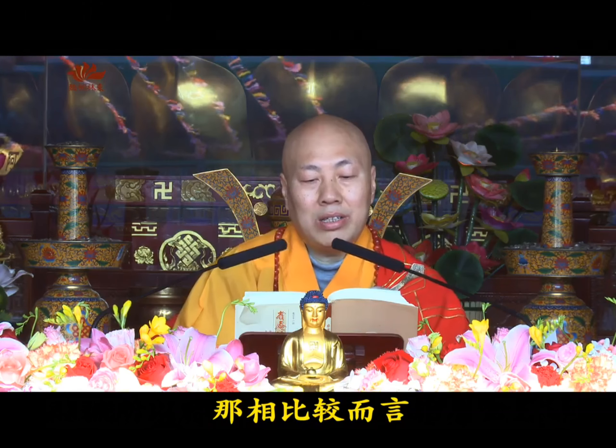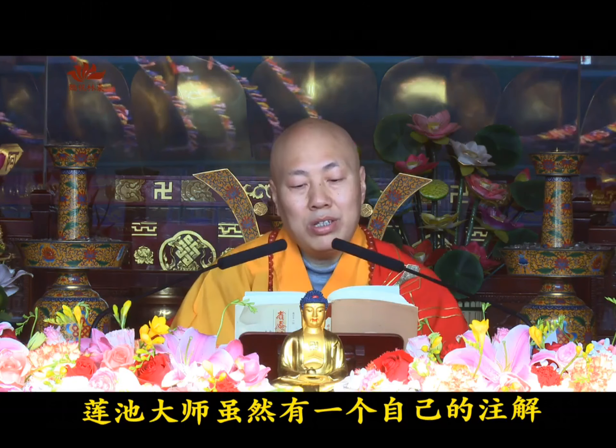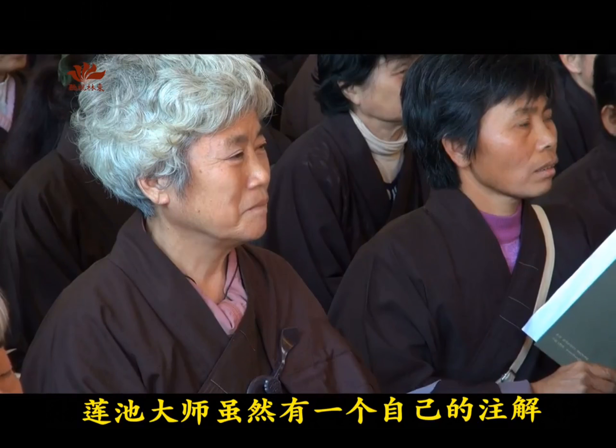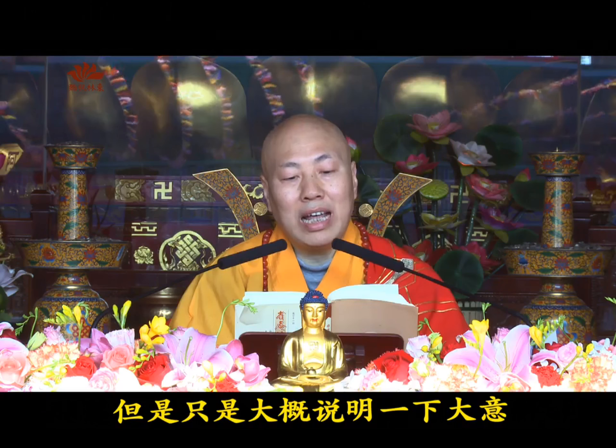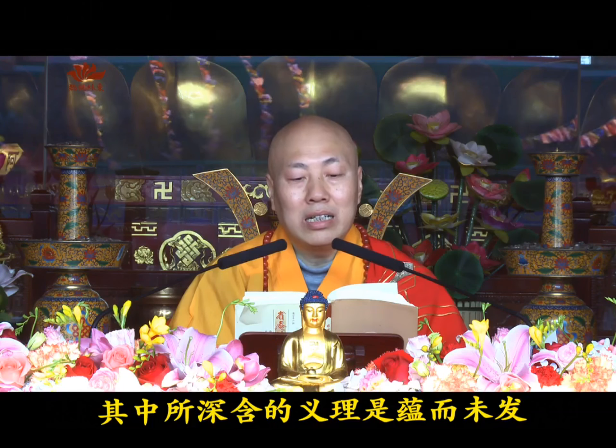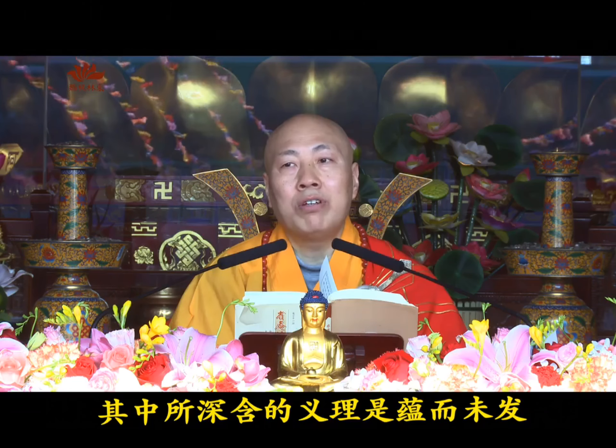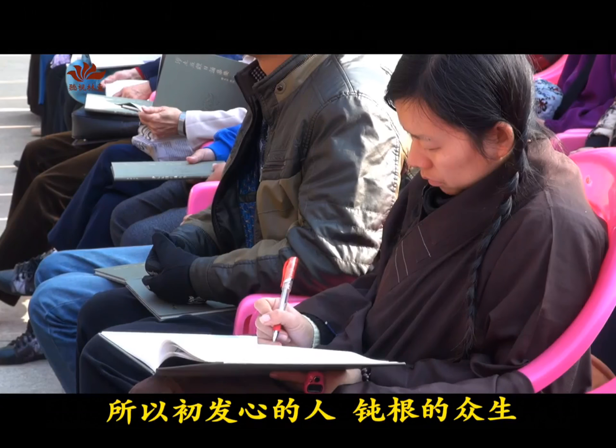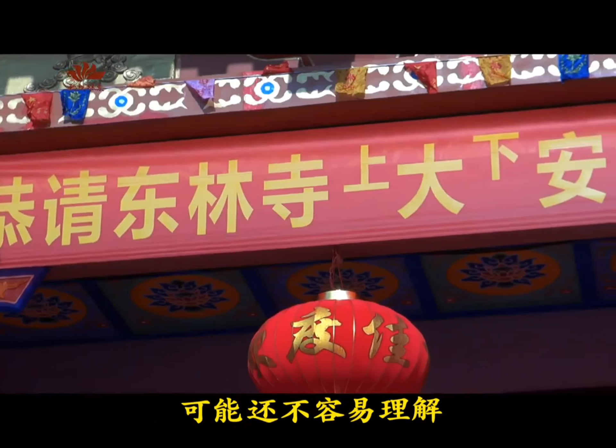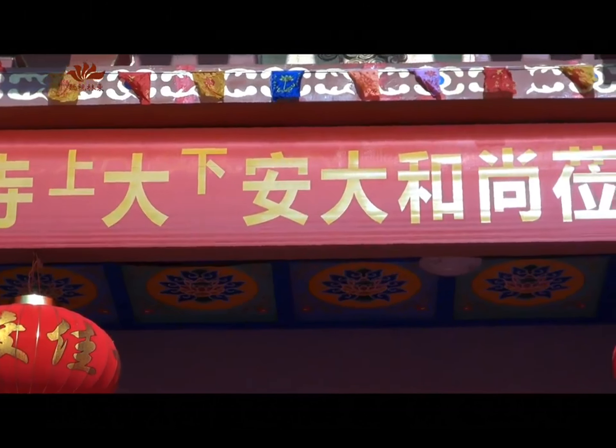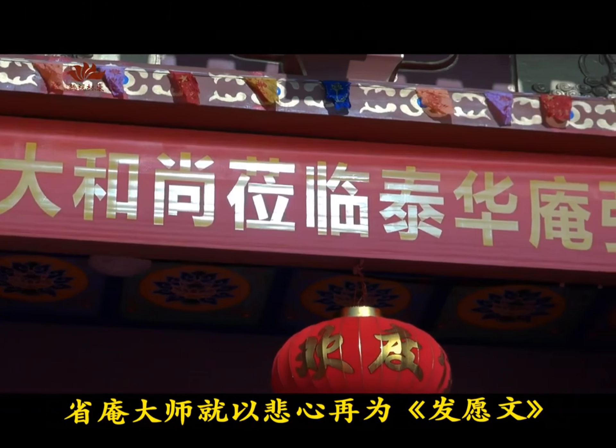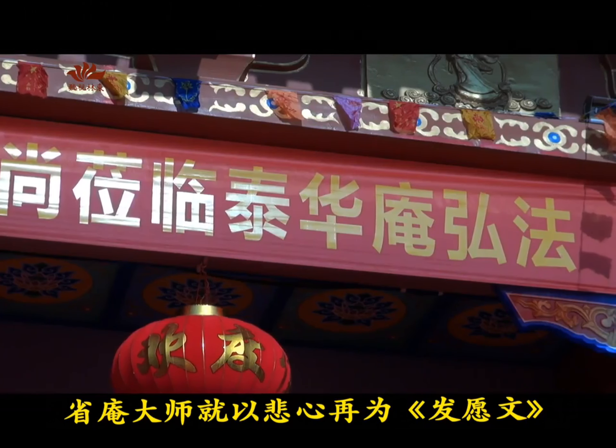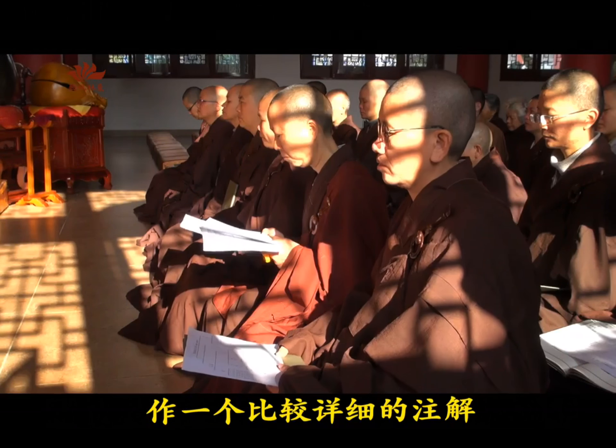Most lack passages about returning to the Saha world, so the Mahayana aspiration is not clearly manifested. Moreover, repentance and dedication are mostly not stated, thus called incomplete in language and doctrine. In comparison, although Master Lian Chi provided his own brief commentary on the Western Pure Land vow text, it only roughly explains the general meaning. The profound doctrine within remains undeveloped, so beginning practitioners and dull-rooted beings may not easily understand. Therefore, Master Xi An, with compassion, wrote a more detailed commentary on this vow text.